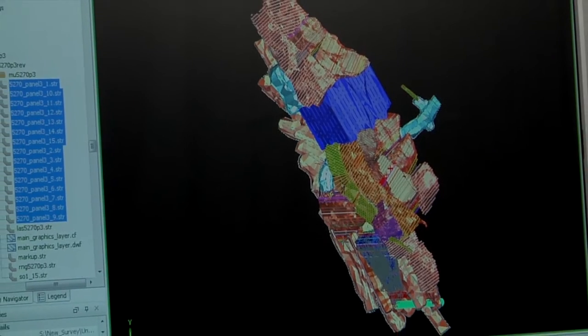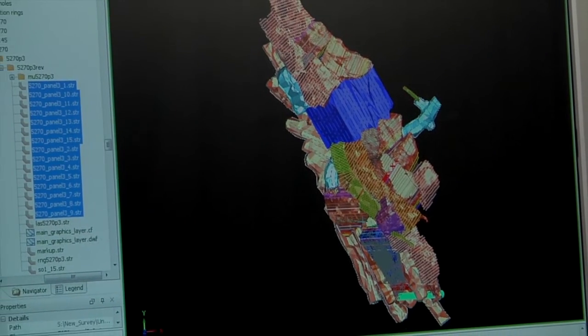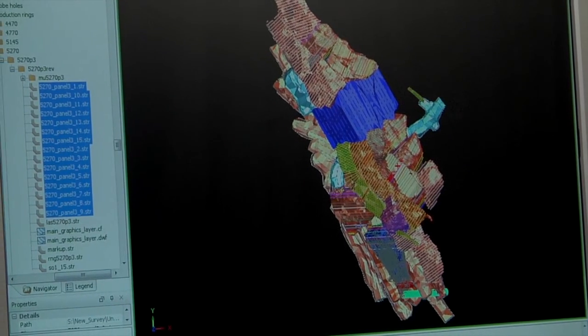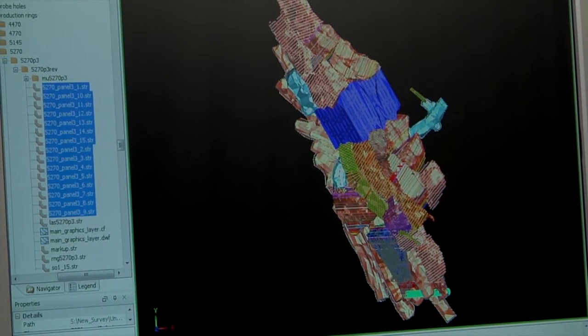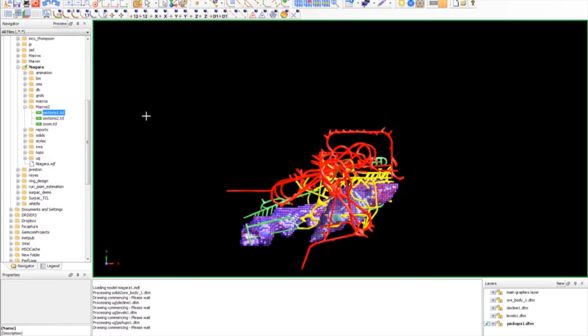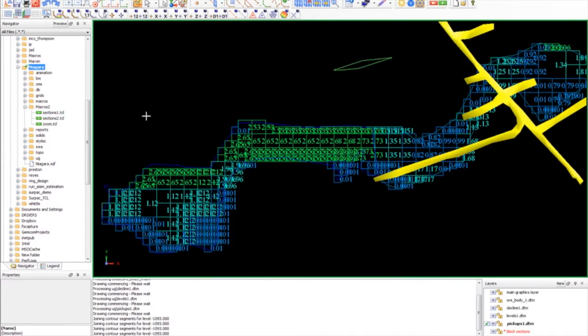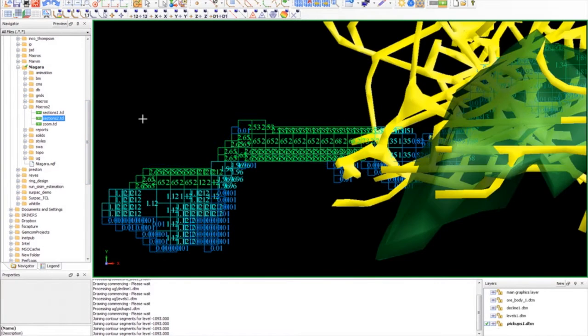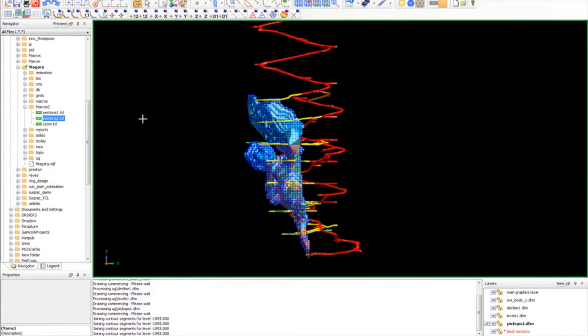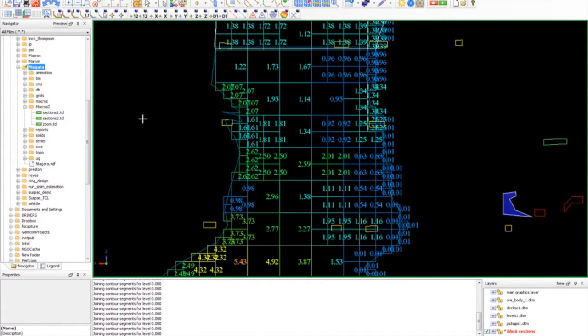The macros just makes life so much easier and instead of doing a solid manually which can take anything from an hour to a day, the macros just makes it so much easier and probably cut the hours into minutes really.